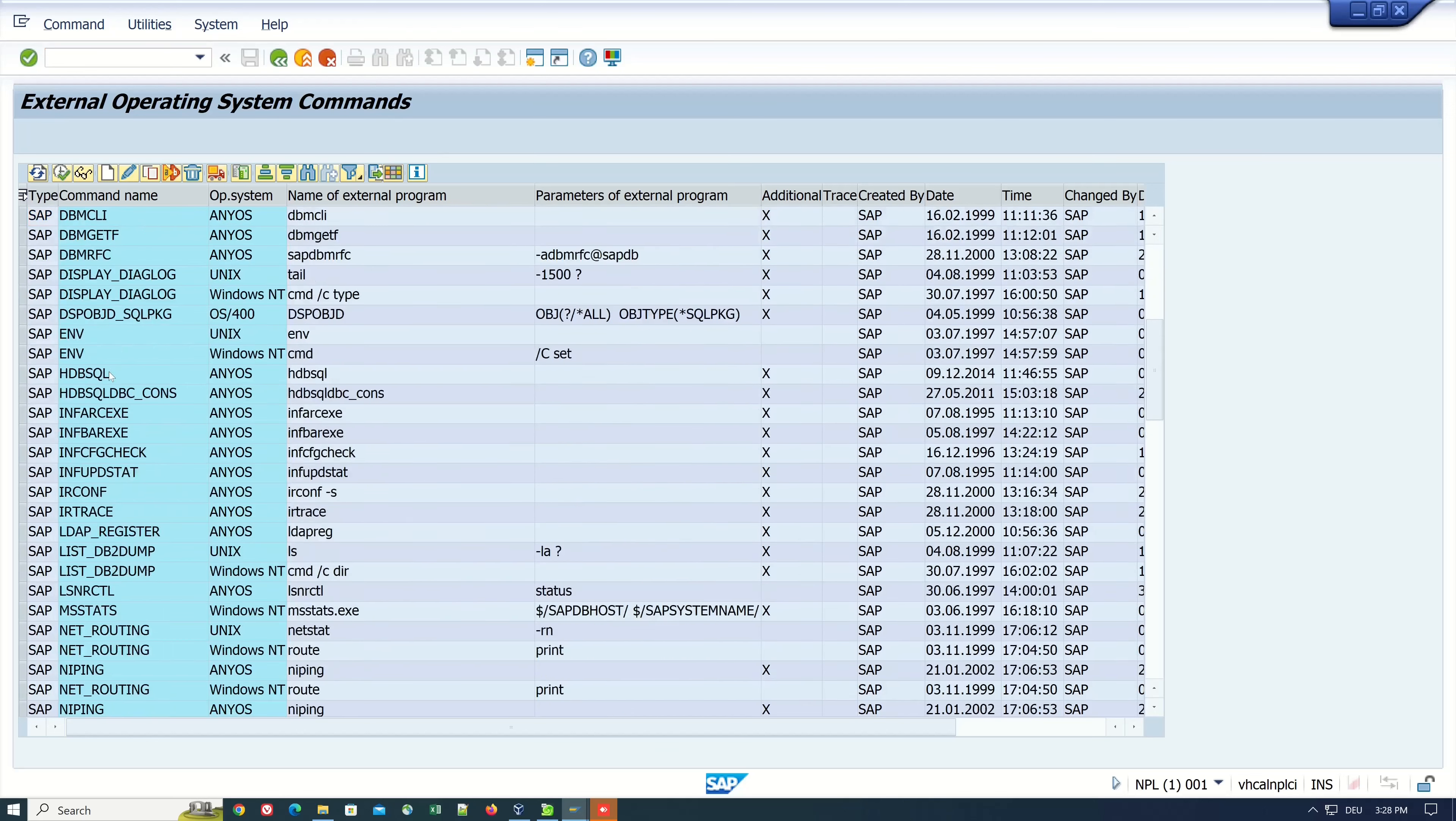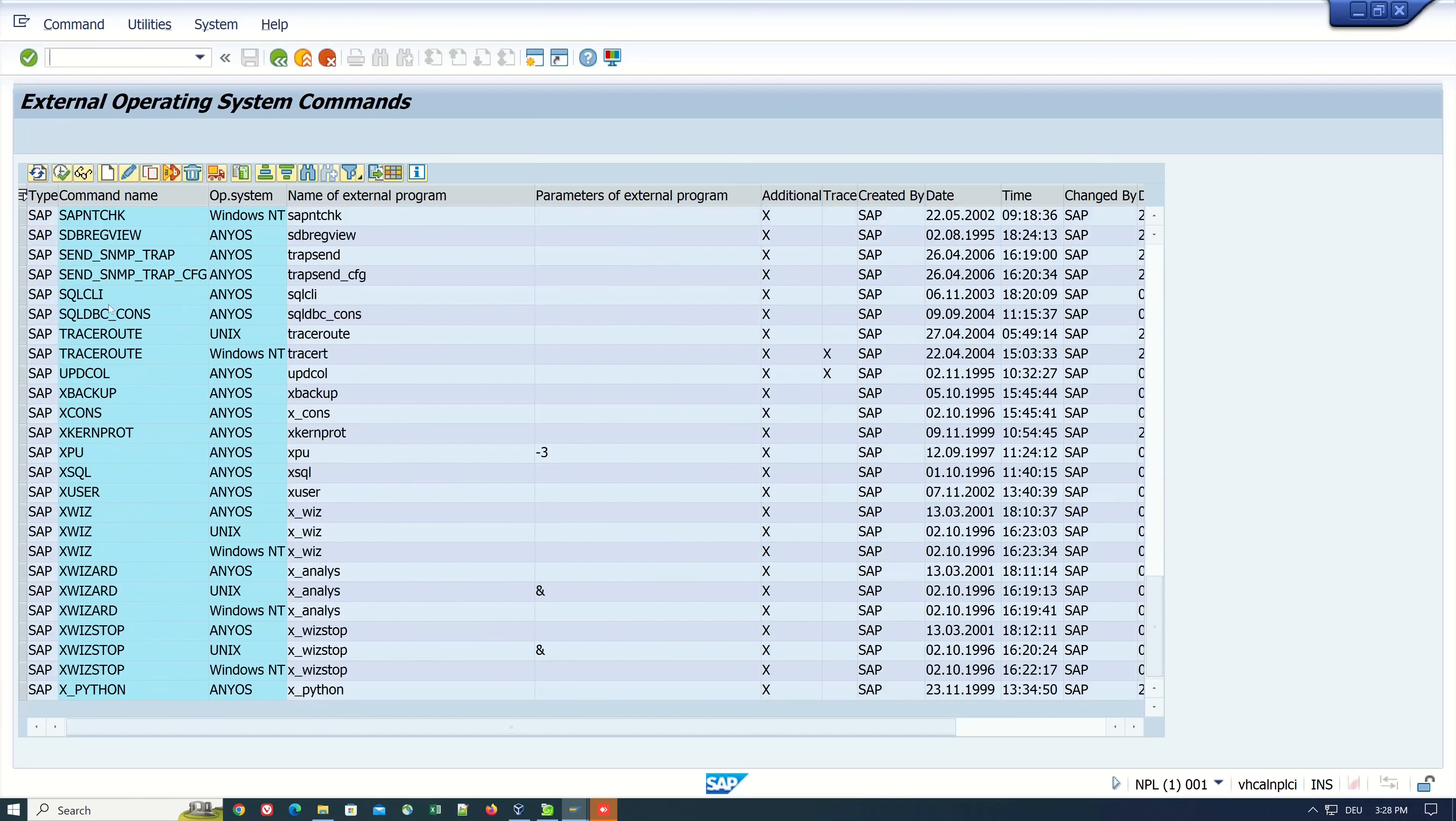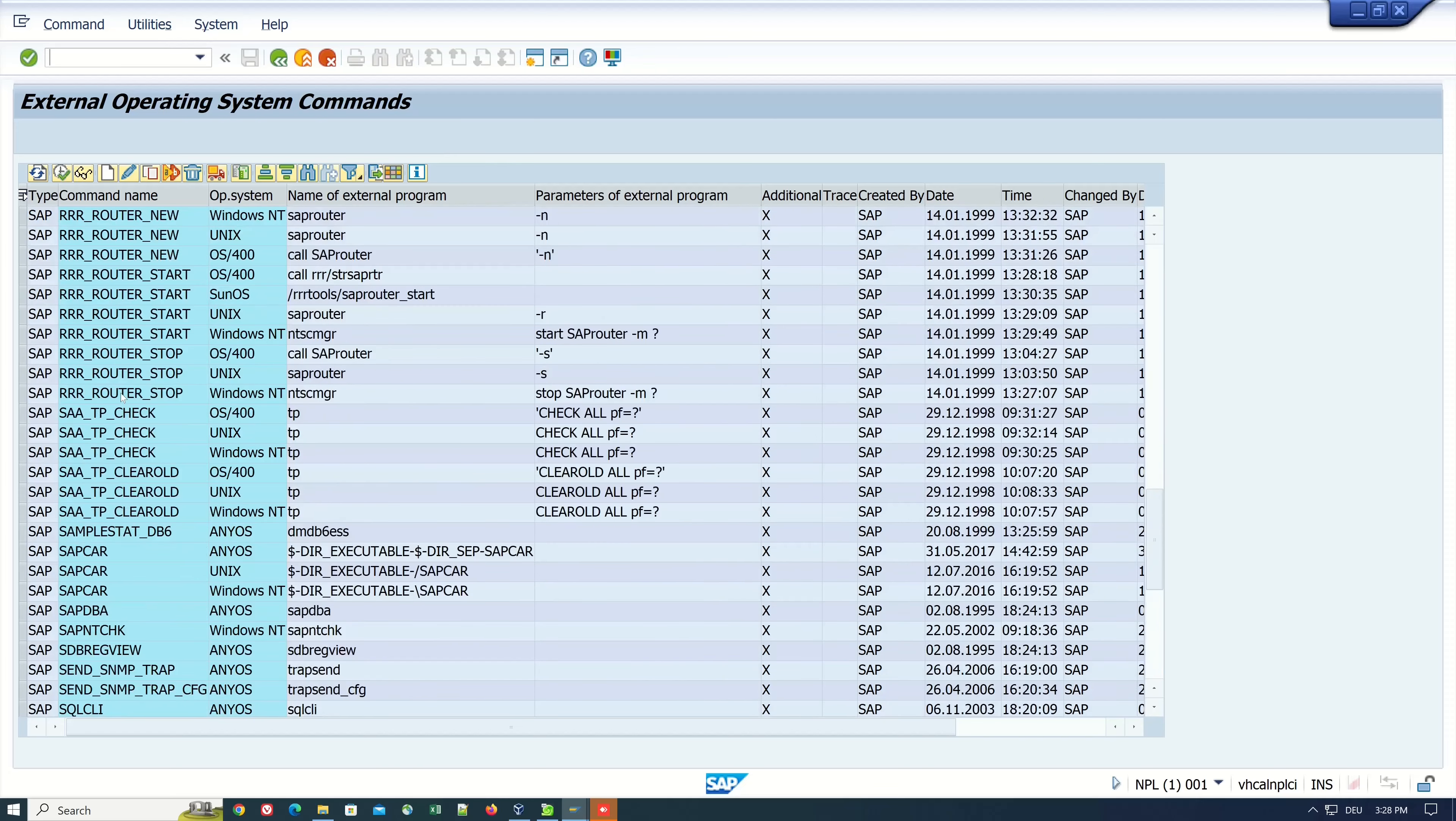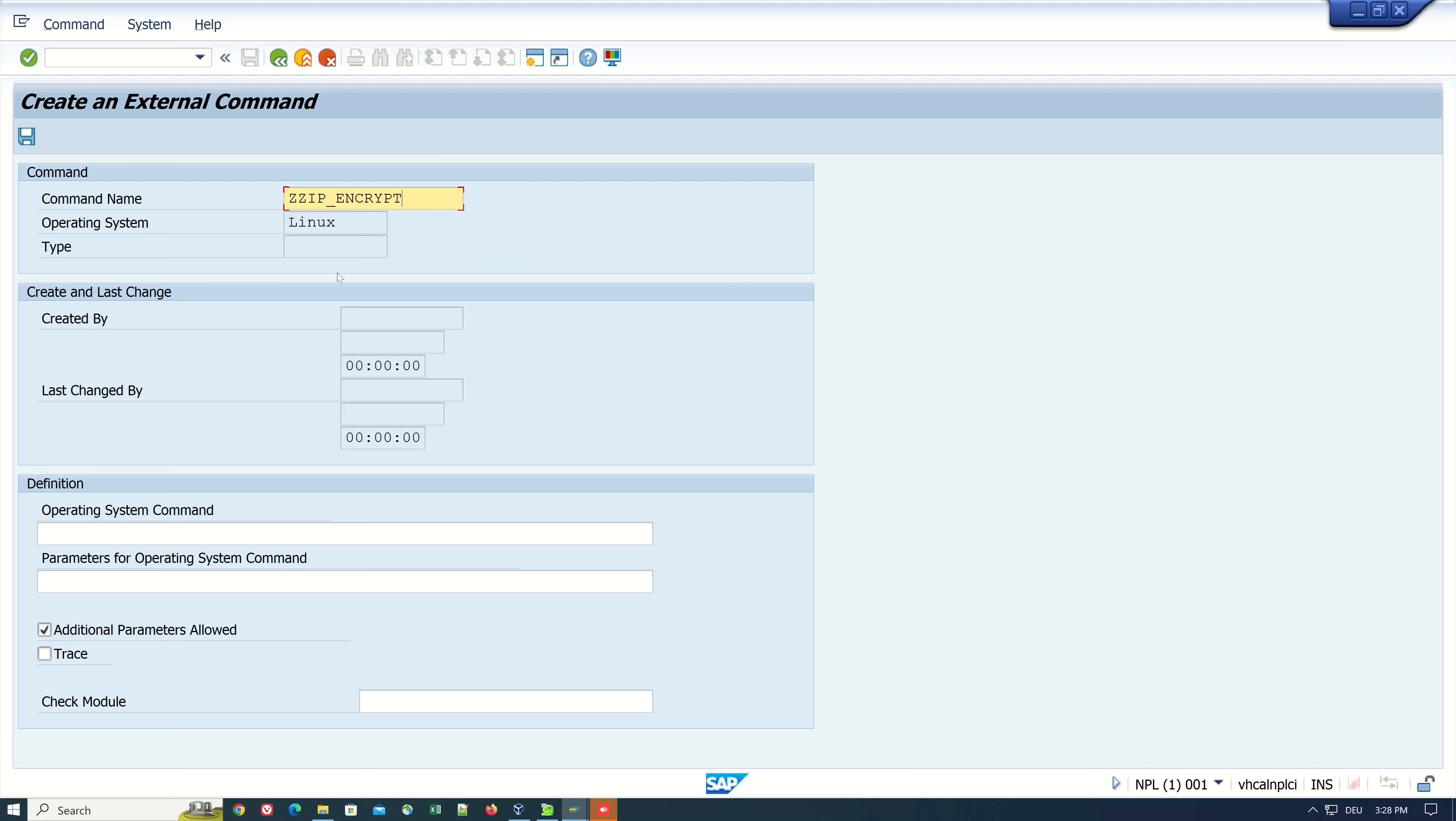Now we create a new one. Click here on new, then we can pick a command name. I pick here ZZIP_ENCRYPT. My operating system is Linux.